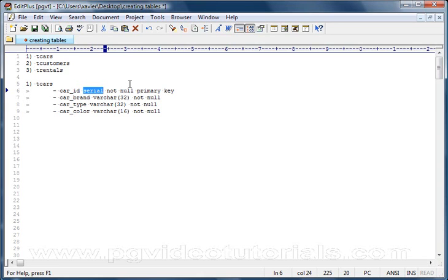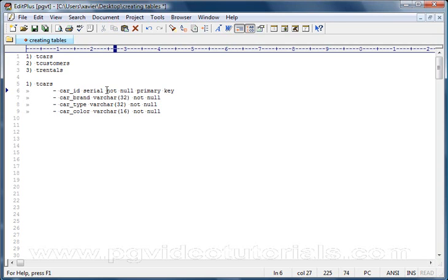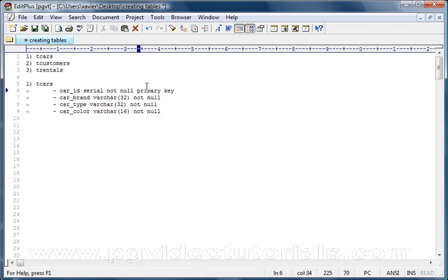Okay, so effectively it's an integer, it's a number, an integer that will be kept in memory or on disk, and this will be incremented by one every time there is a new record entered into the TCars table. We don't want this column to accept any null values, so that is why I've put not null. This column must not accept any nulls, and also we want this column to be what we call the primary key.